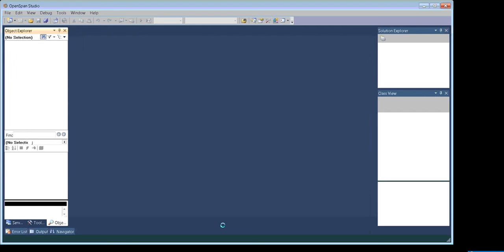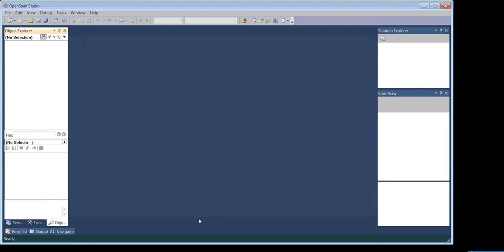I'm going to open my OpenSpan Studio here. This is OpenSpan Studio and it will give you the look and feel of Visual Studio 2010. You can see similarly our Solution Explorer, Class View, Property window, and Object Explorer.